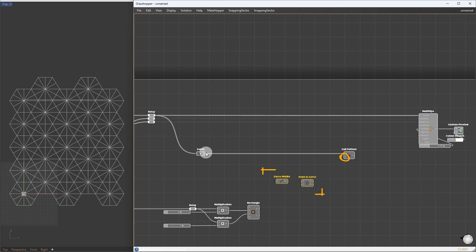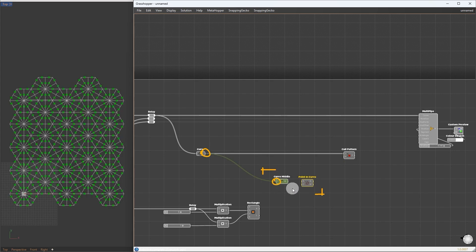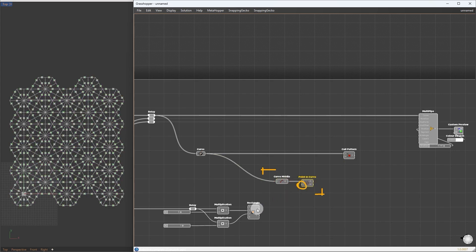First, we get the midpoint of each curve. Then, we test if this point is inside the rectangle or not, using curve inside component. This gives us values of 0, 1, and 2.